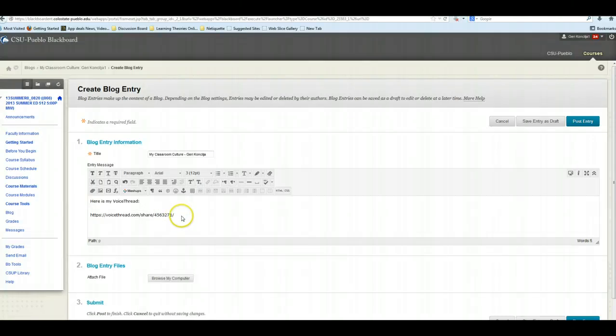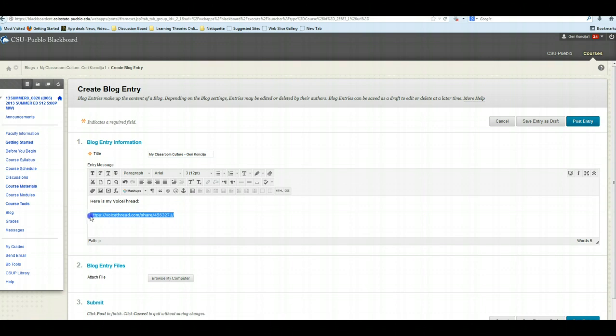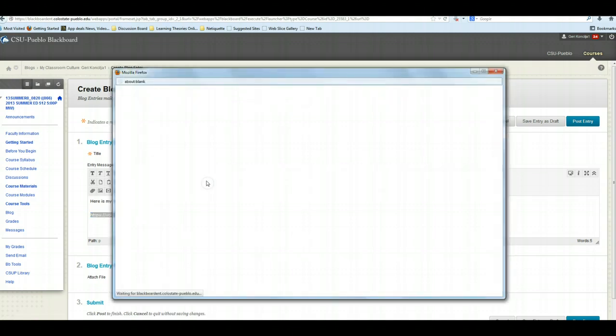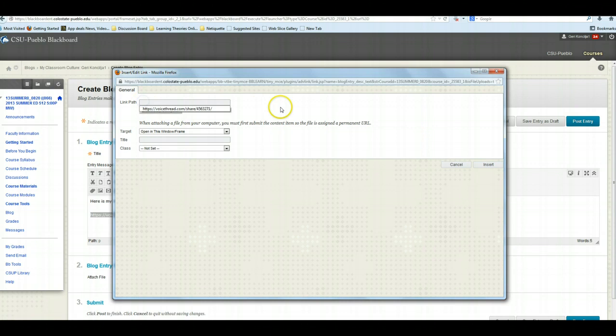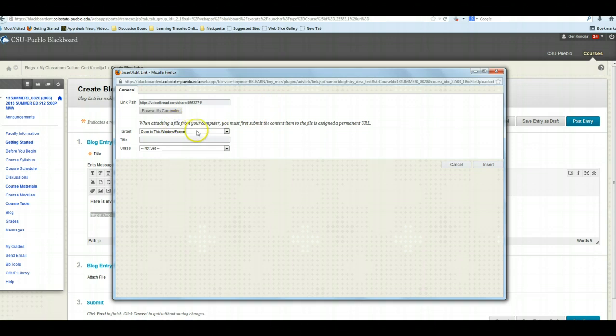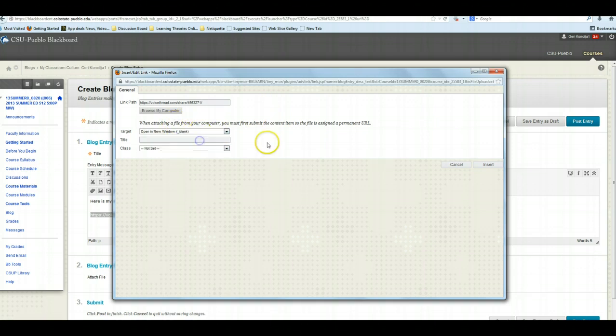Now we are not quite done yet. I am going to highlight this link, and I am going to click the little chain icon, which is the insert hyperlink icon. When I click that, where it says Link Path, I am just going to do Control-V again. So that paste in. And then I want to tell my target to open a new window. And that's it.